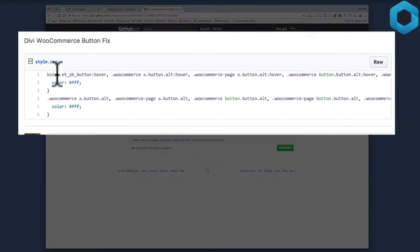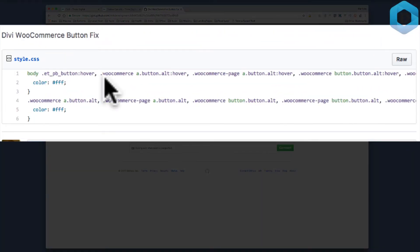Now all it basically is is the selector is used to select the WooCommerce buttons and I'll set in this case the color to be white.